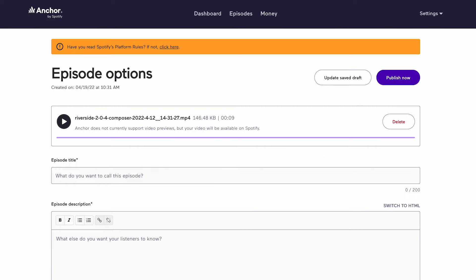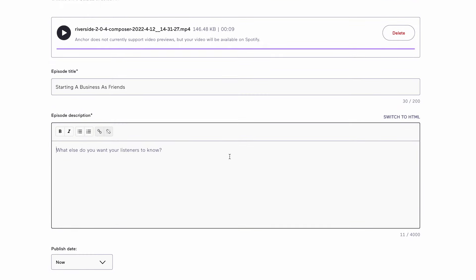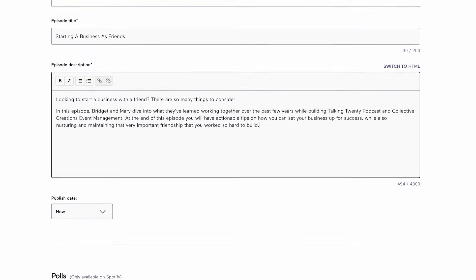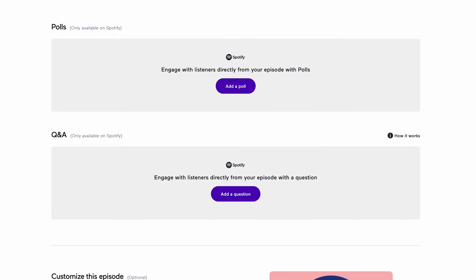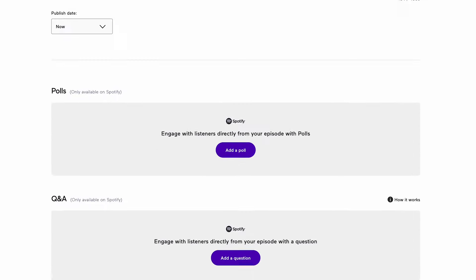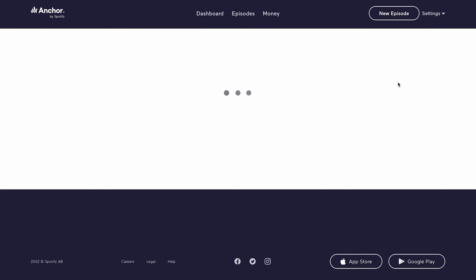Now you can add the name of your episode, your episode description, and play with any additional tools that Anchor offers like polls and Q&As. Finish filling out your details. When you're ready, hit publish now and your video podcast will be available on Spotify, and your audio will be published to all streaming platforms connected to your Anchor account.